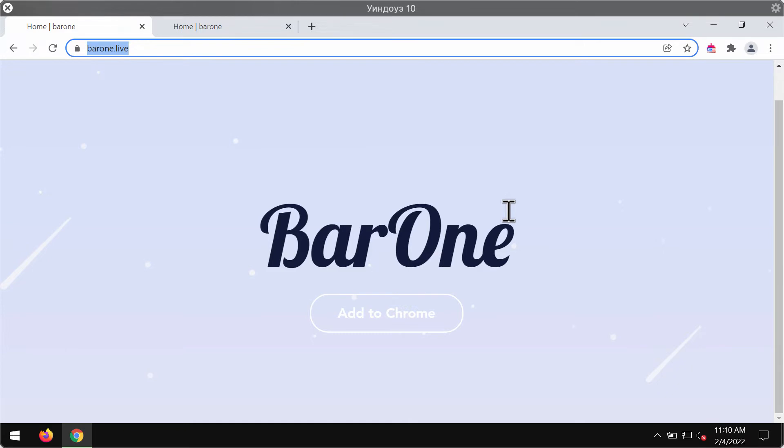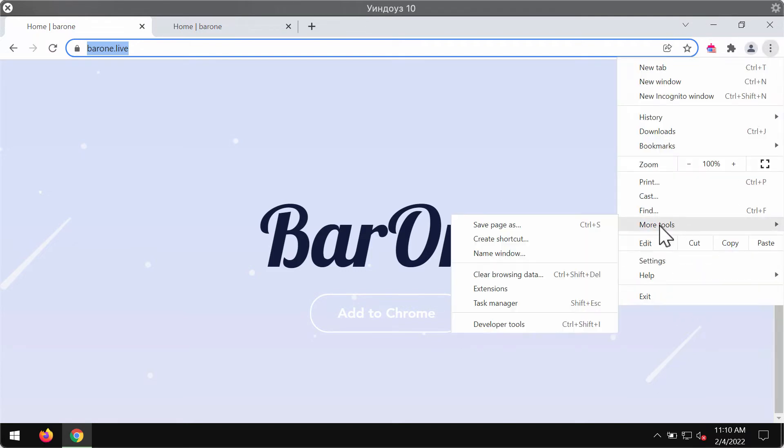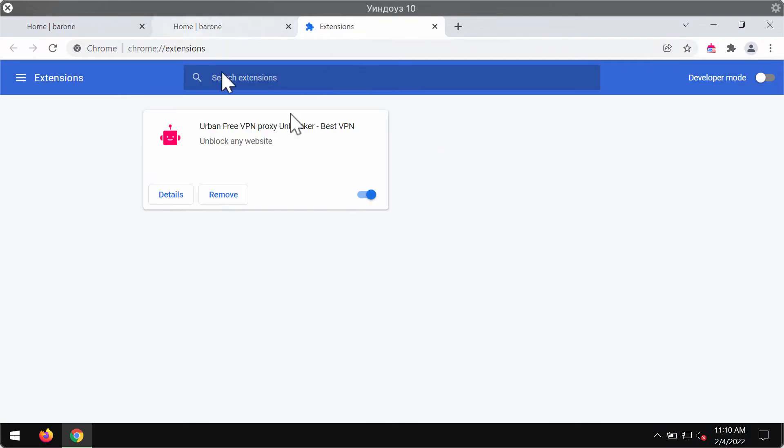If you have noticed that bar1.live has been installed, you should undertake measures to remove it from your browser. Go to the menu of the browser, go to More Tools, and choose Extensions.